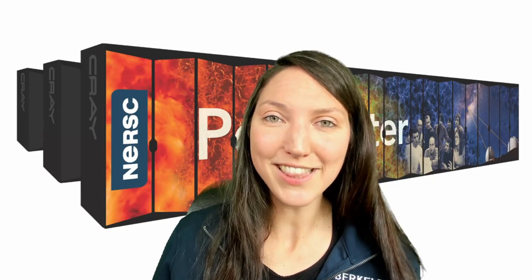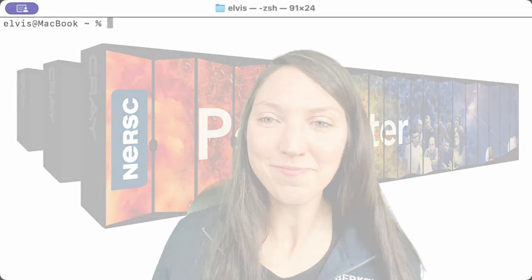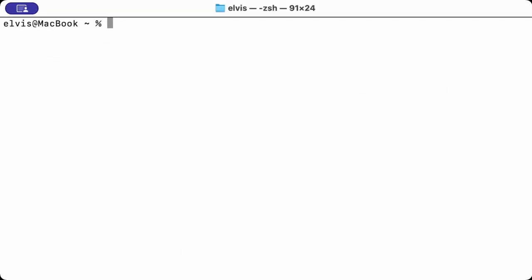Alright, I think we are ready. I open my terminal and type SSH, and then my NERSC username is Elvis. So I type elvis@perlmutter.nersc.gov.